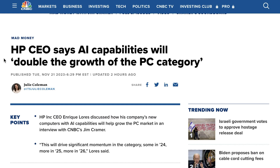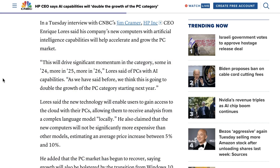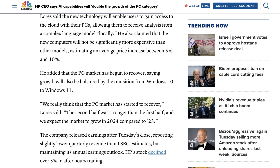Speaking of market excitement, the CEO of HP told Jim Cramer on CNBC that the advance of AI is likely to double the growth of the PC category. Enrique Lores said: 'This will drive significant momentum in the category — some in '24, more in '25, more in '26. We think this is going to double the growth of the PC category starting next year.' What we're talking about here is the ability for PCs to actually run complex AI models locally without having to touch the cloud — something Apple is prioritizing, and they are certainly far from alone.